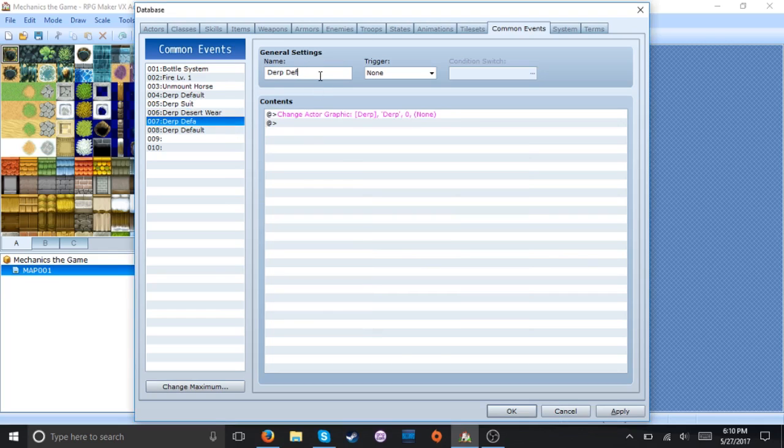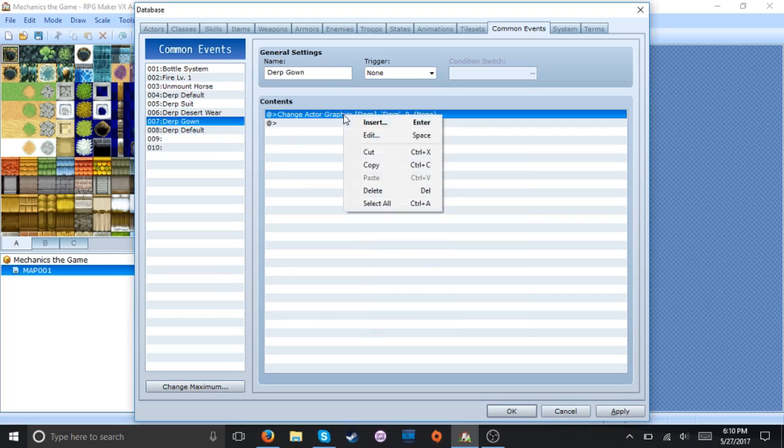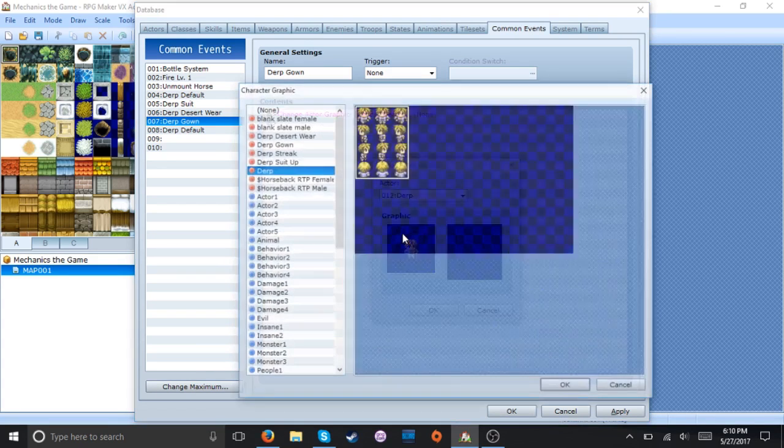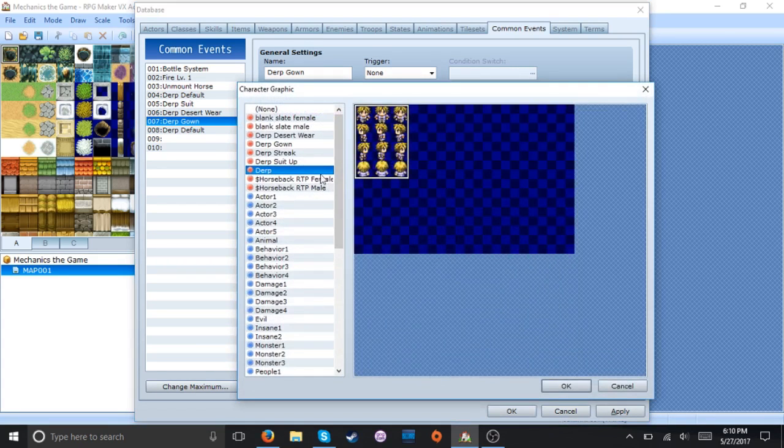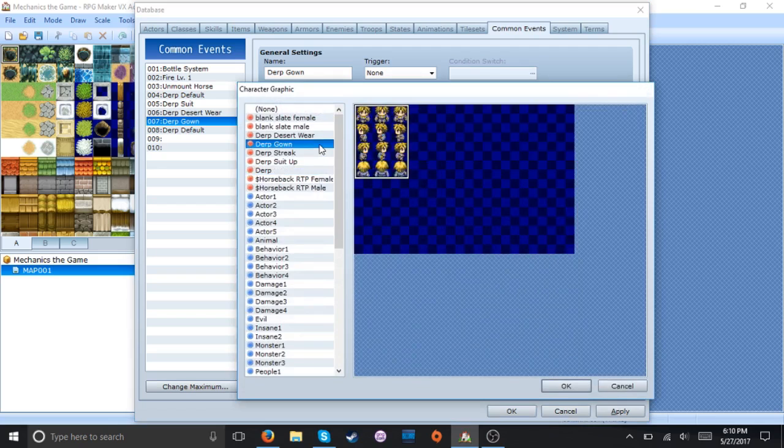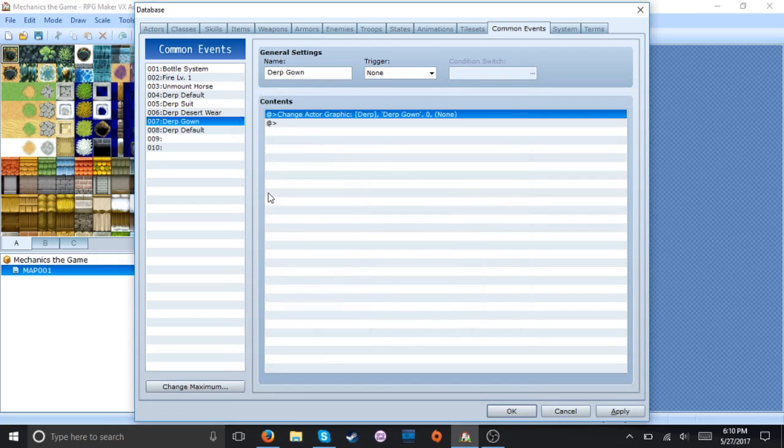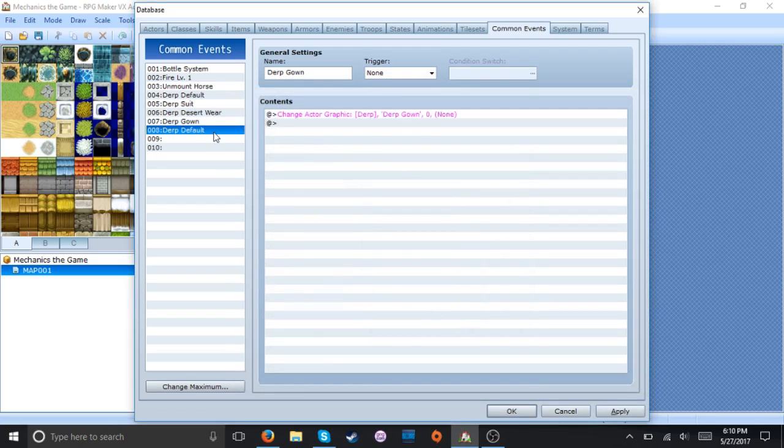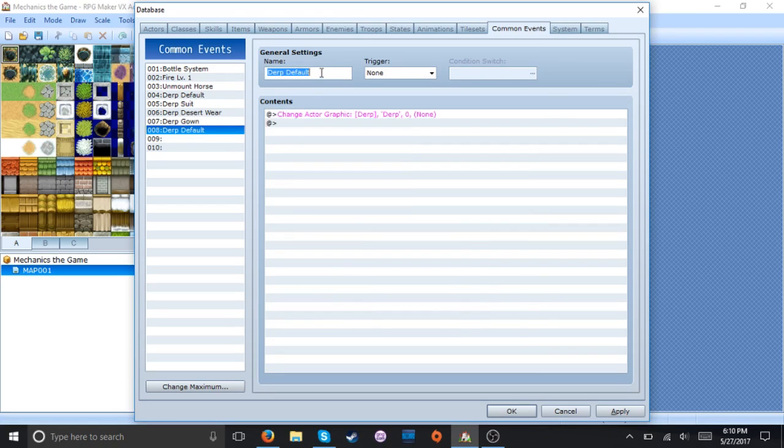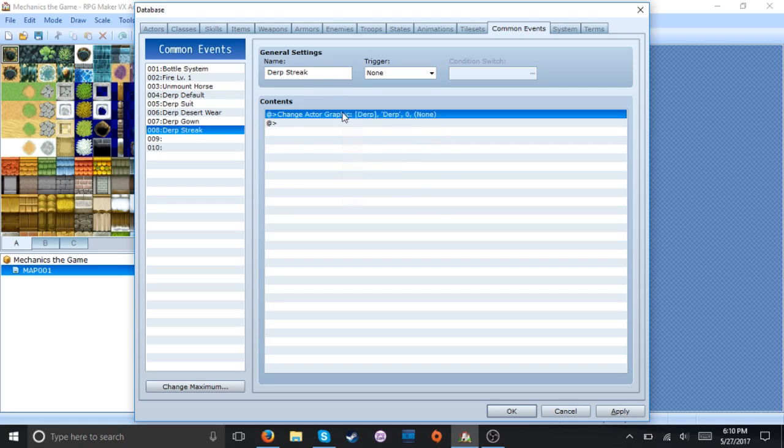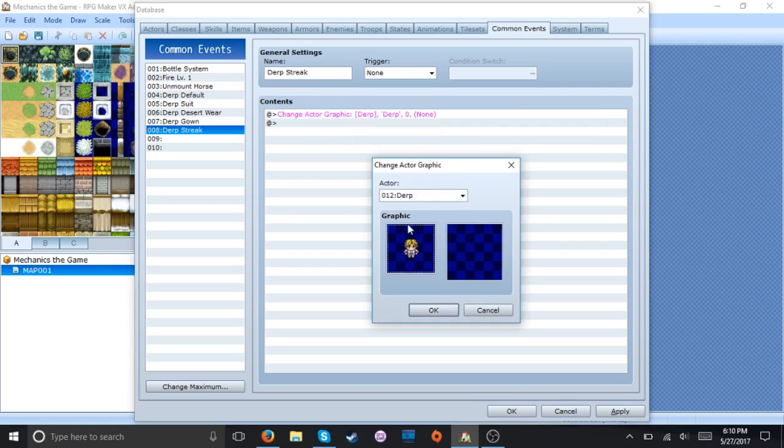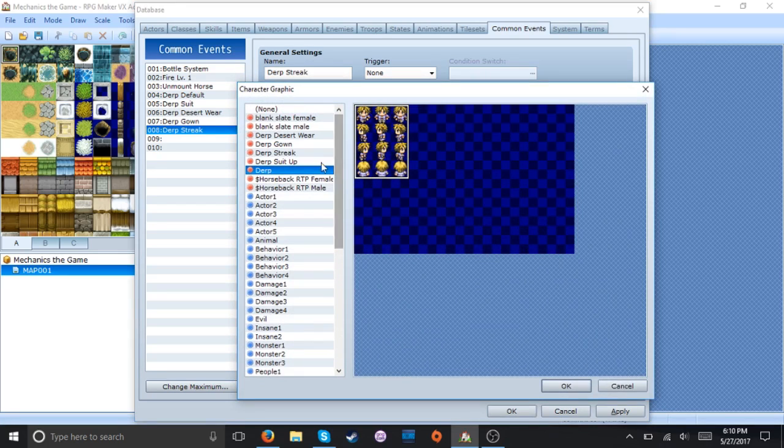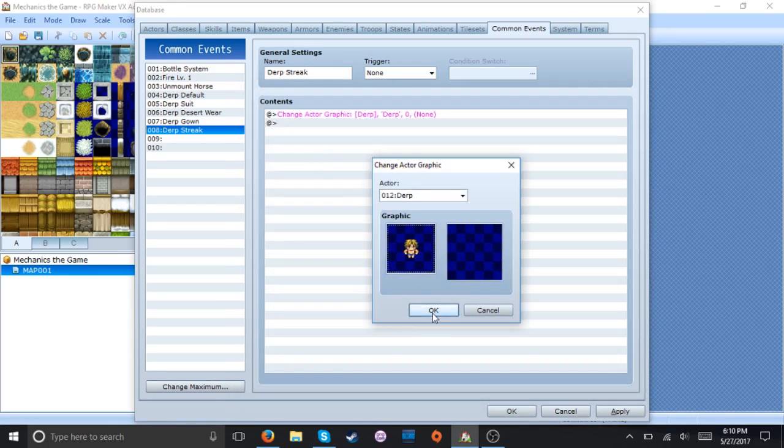And then gown. Yeah these are gonna be out of order but it doesn't really matter as long as you got the common events right. And finally streak. And there we go.